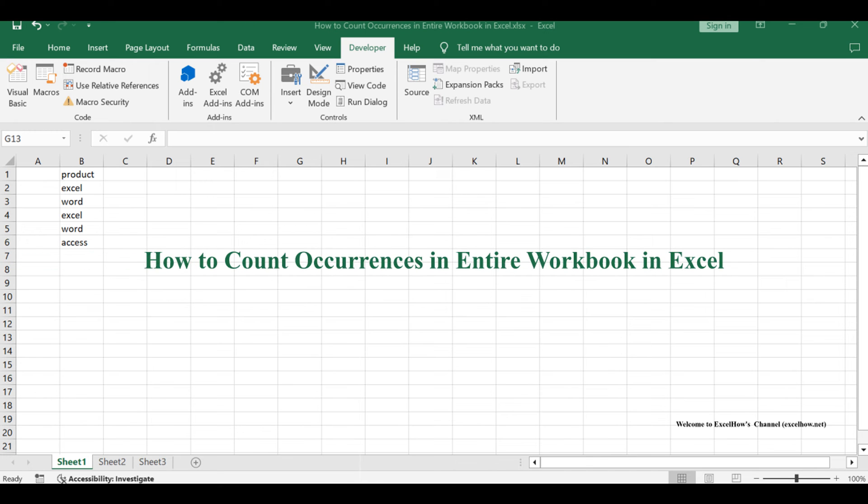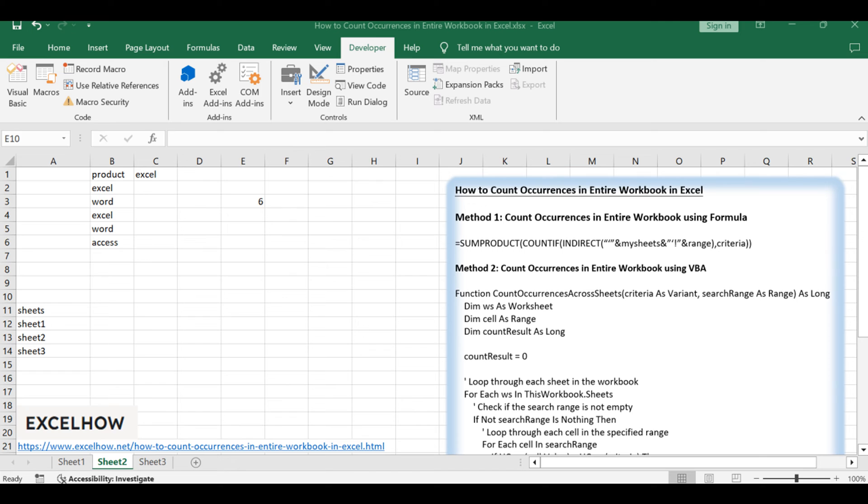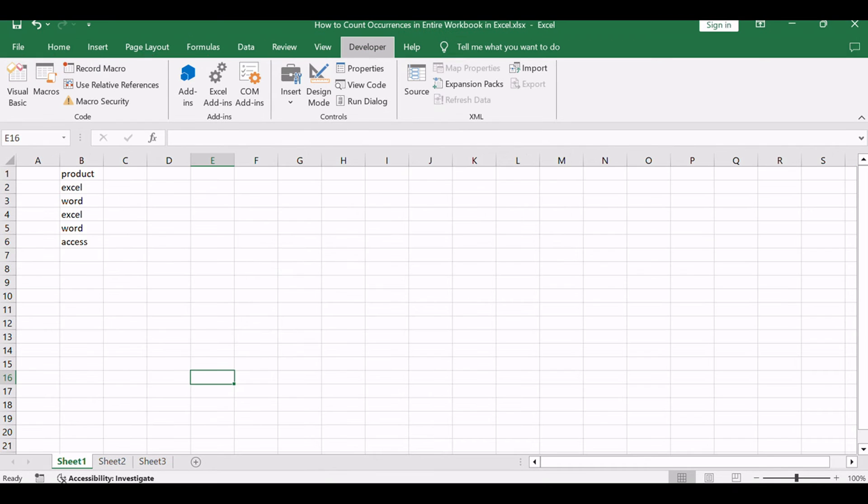Welcome to another Excel Mastery Session where we'll unravel the secrets of counting occurrences across the entire workbook. In this tutorial, we'll explore two powerful methods to achieve this goal: leveraging the brilliance of Excel formulas and diving into VBA magic with a personalized user-defined function. Join us as we navigate through these dual approaches, equipping you to efficiently tally occurrences in your entire workbook. Let's dive right in.